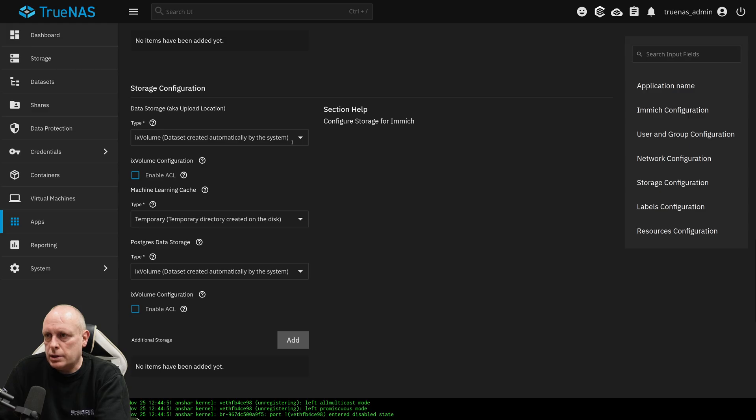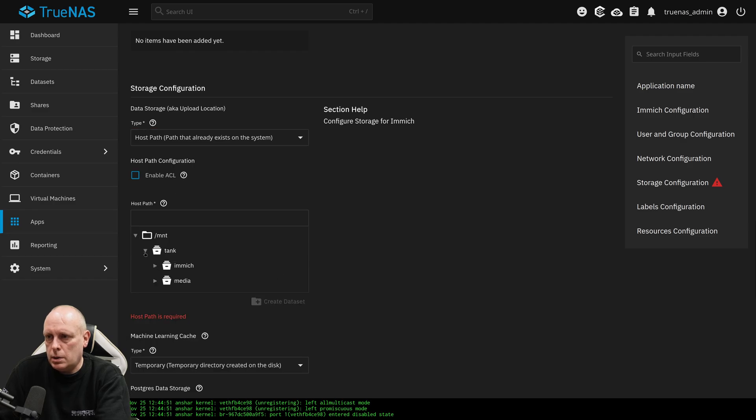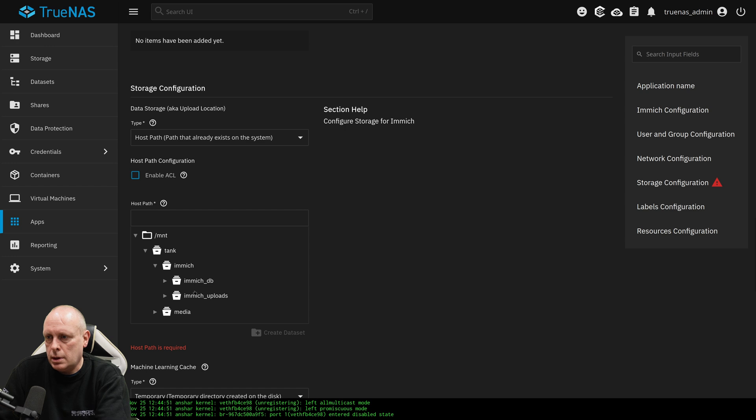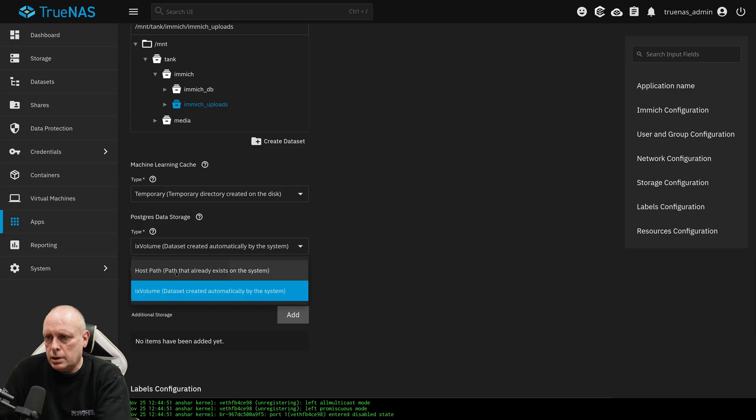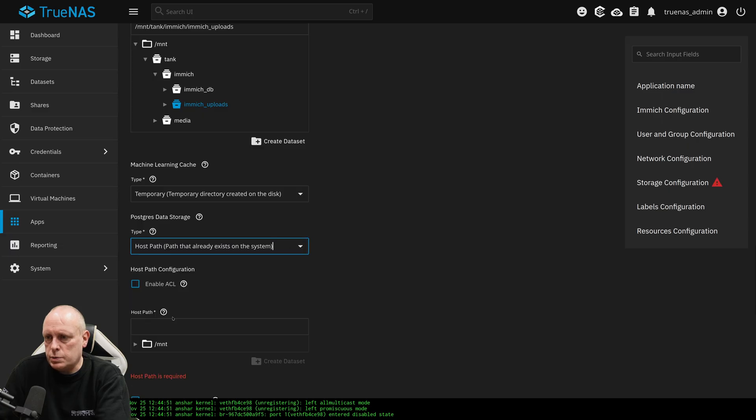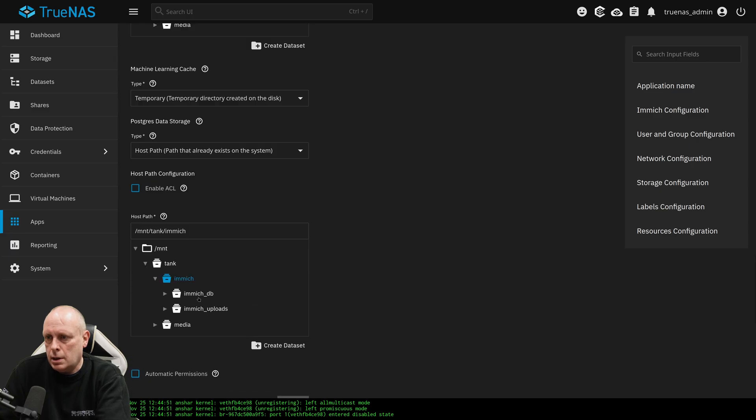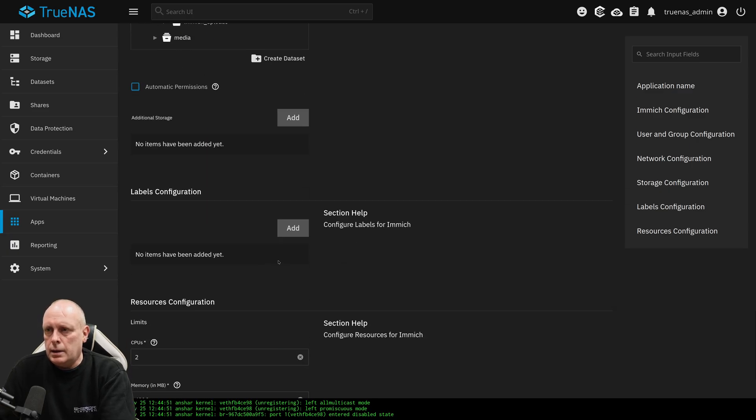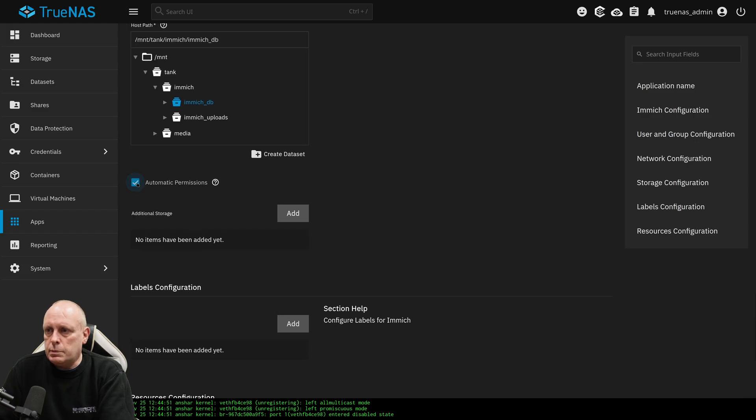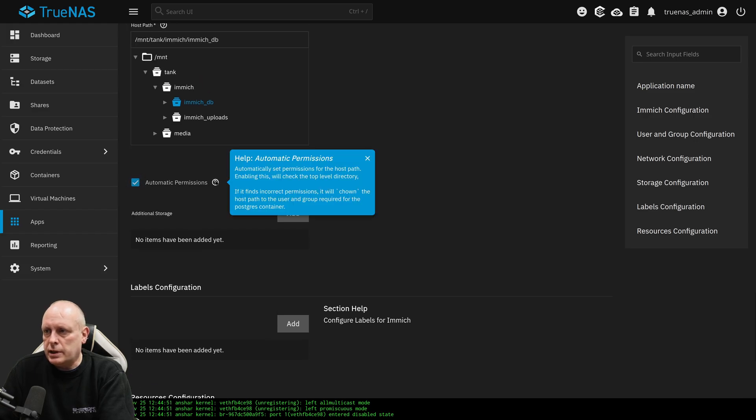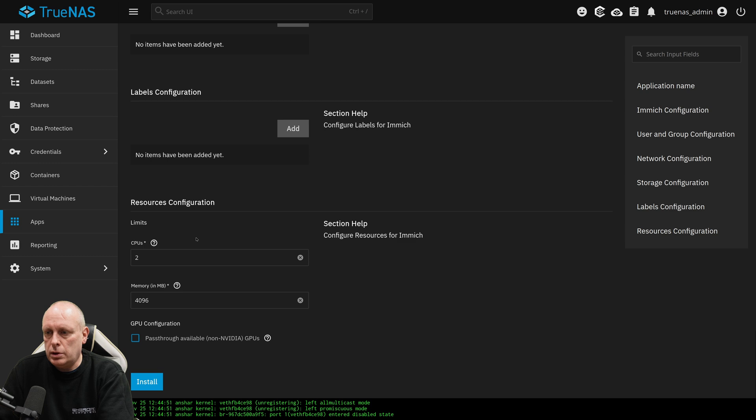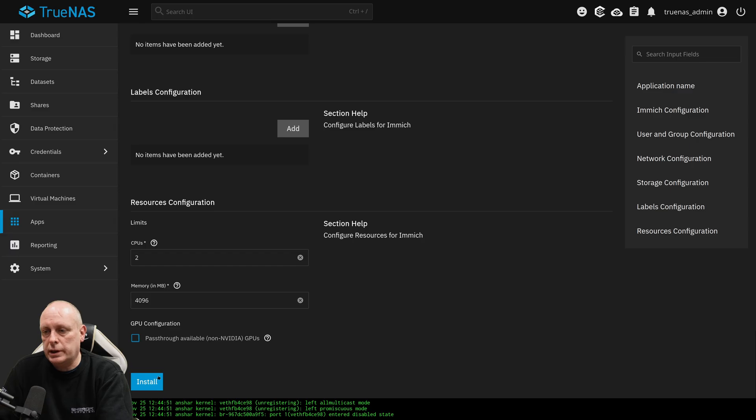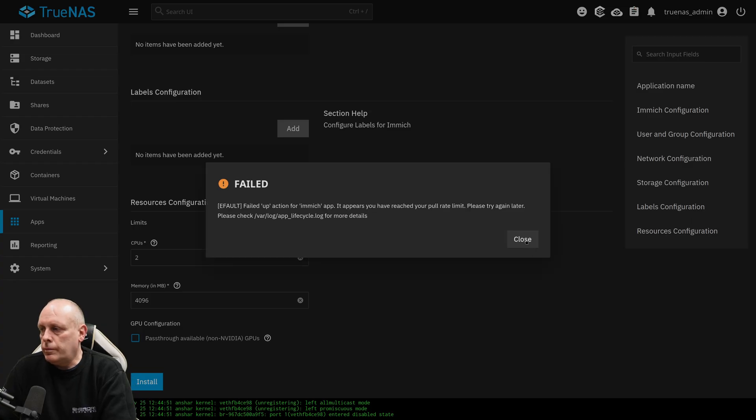And again this data storage, we're going to use host path. And this is for uploads. So I want tank, Immich, Immich uploads. And then for the database storage, again we're going to do host path. Mount, tank, Immich. And then we want our DB dataset. Automatic permissions, you can click on this. So it'll automatically set them if it's incorrect. It's a good idea for your database. Then we've got GPU password if we want. Again this is not an Immich tutorial. It's just showing you how to install apps on TrueNAS. That worked.